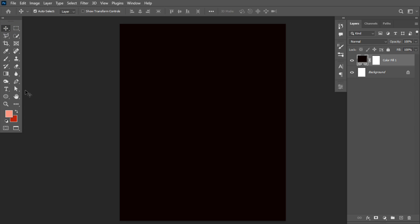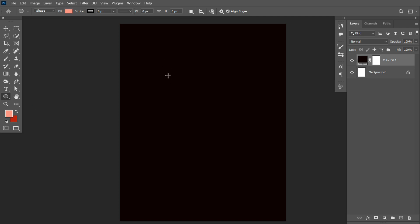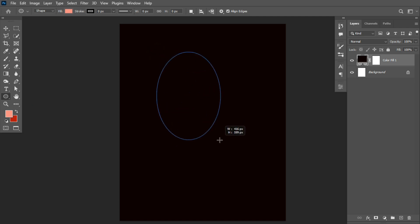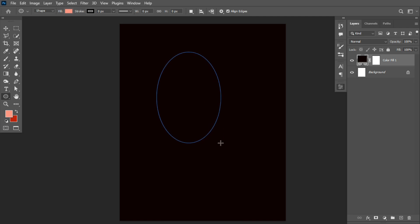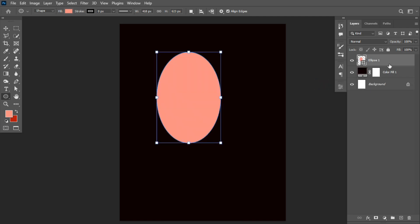I'll pick my shape tool — the Ellipse tool to be precise. Left click and drag out to create a shape of this size.